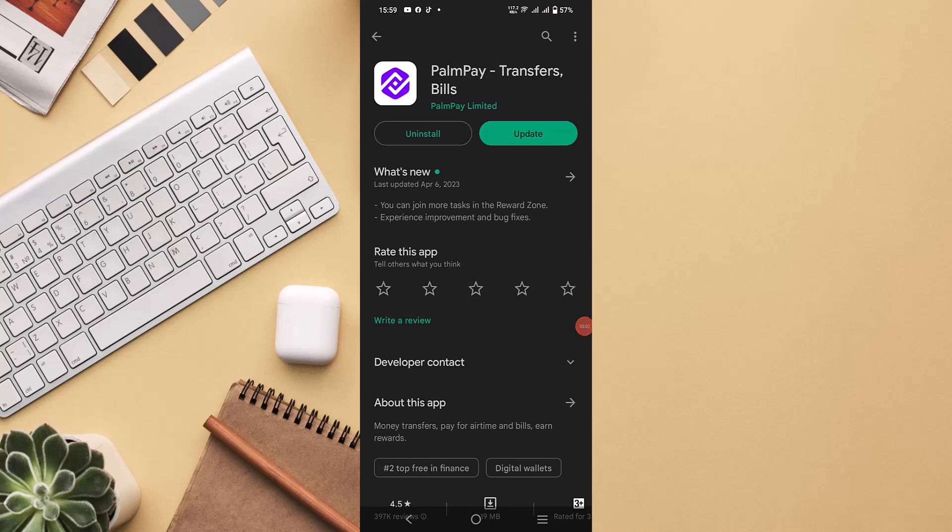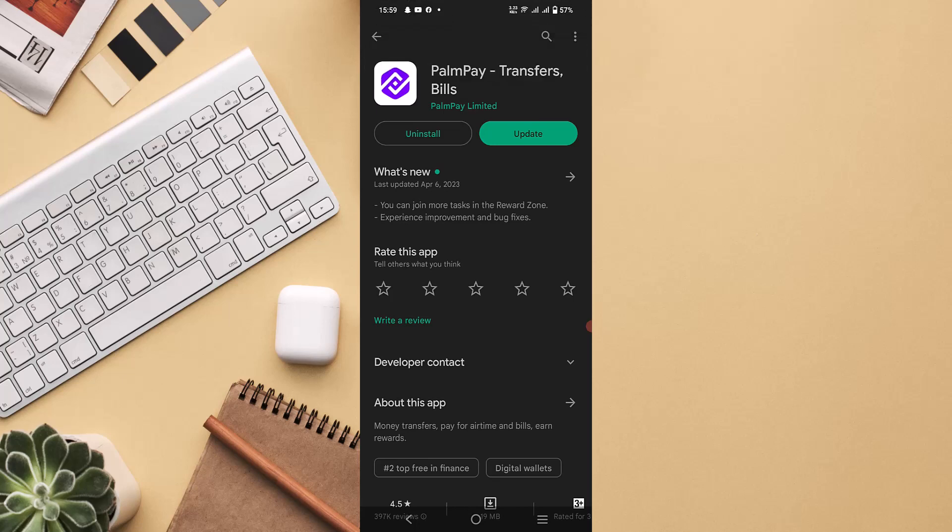Alright, in this video I'm going to guide you through how to take a loan from PalmPay. Some people are having difficulties getting a loan from PalmPay, so I tried to make another version of this video on how you can successfully take a loan.